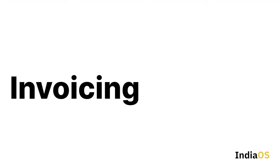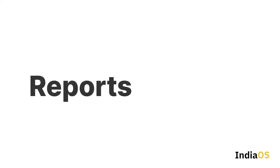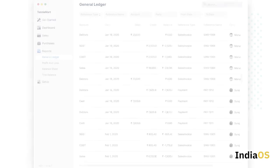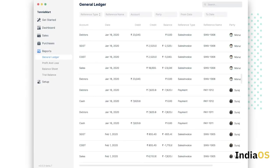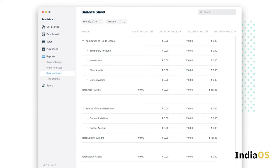Like any other accounting software, it does invoicing. You can export invoices to PDF and save them on your computer. We also have reports like general ledger and financial reports like profit and loss and balance sheet.